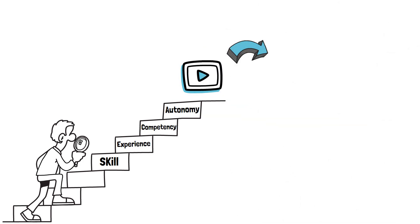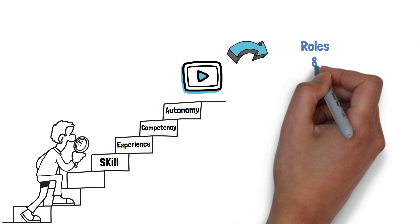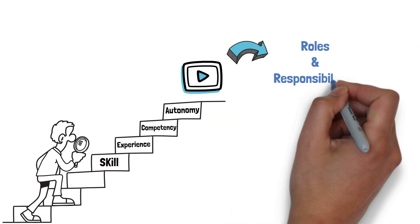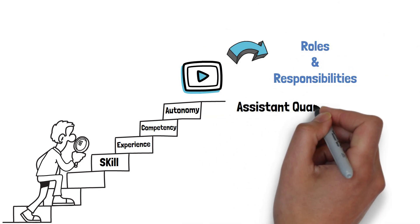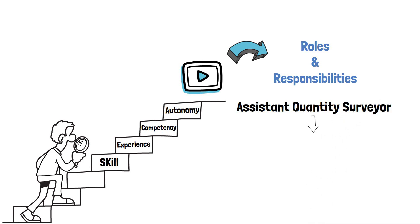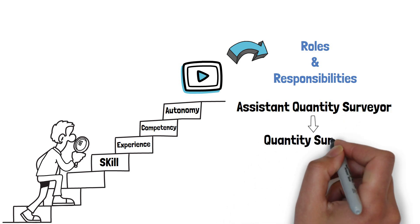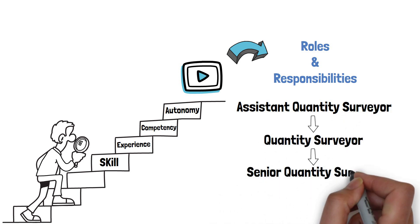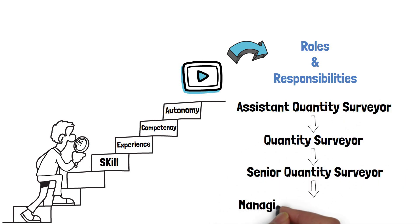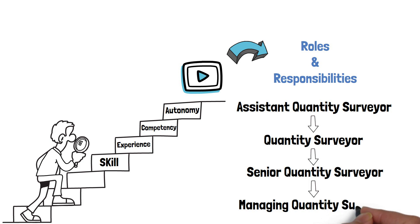In this video, we're going to look at what the roles and responsibilities are of an Assistant Quantity Surveyor, Quantity Surveyor, Senior Quantity Surveyor and Managing Quantity Surveyor.